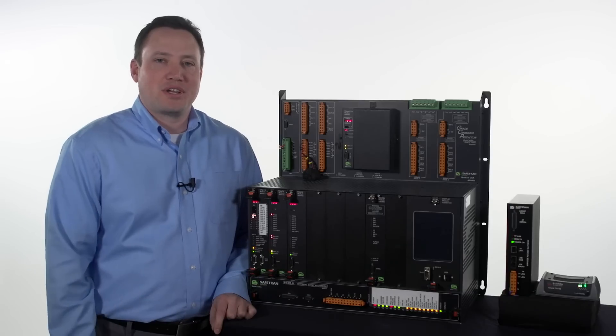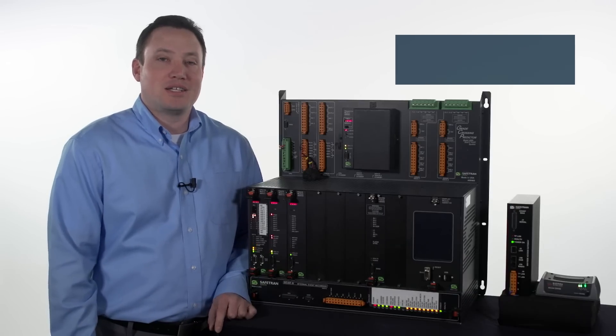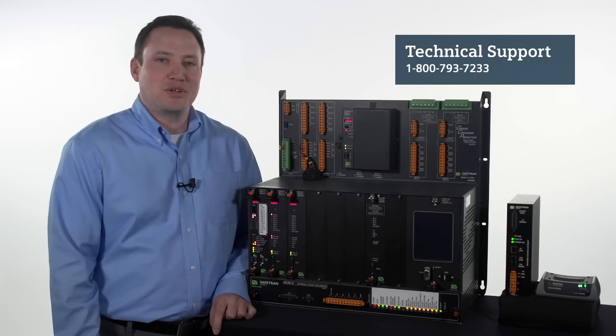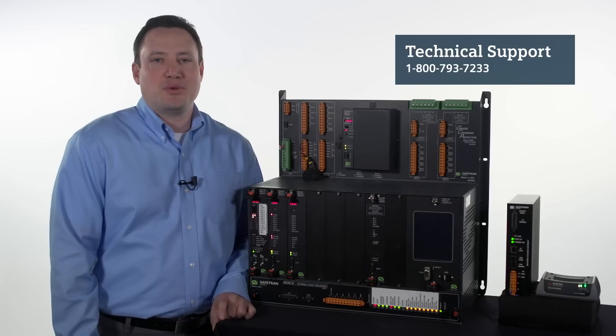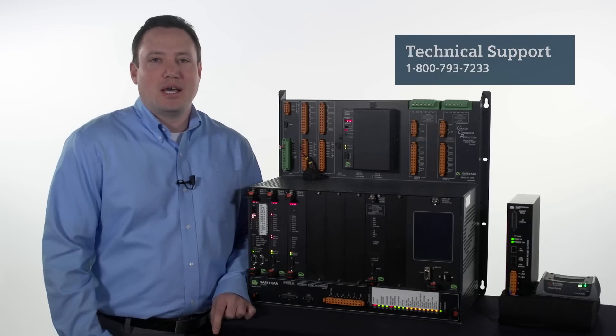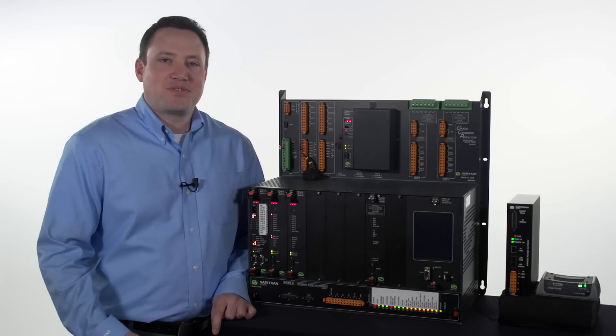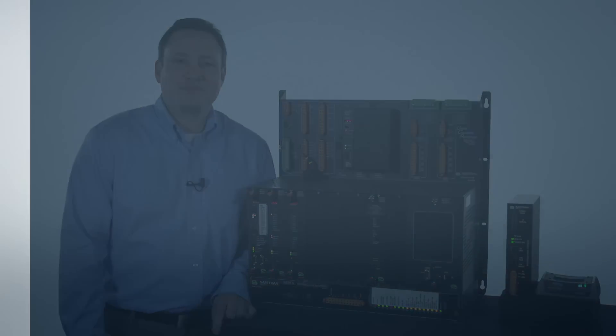If you have any issues configuring your site for RailFusion, contact our tech support line at 1-800-793-7233 and press 1 for tech support. Thanks for watching and have a safe day.